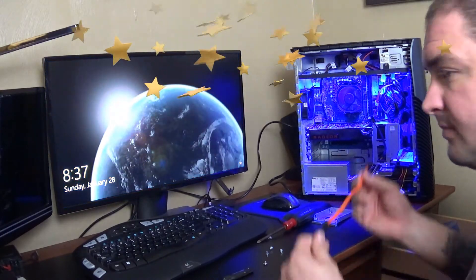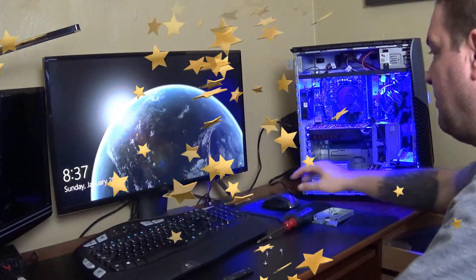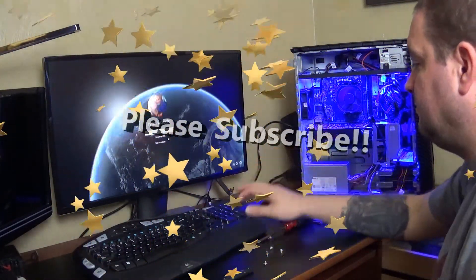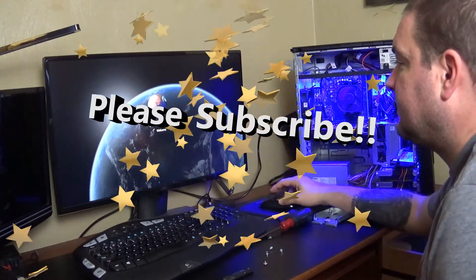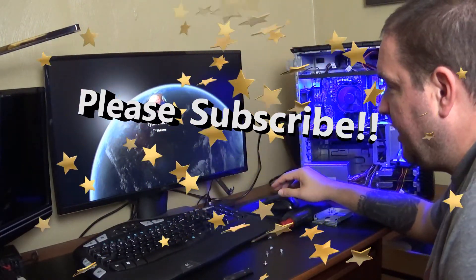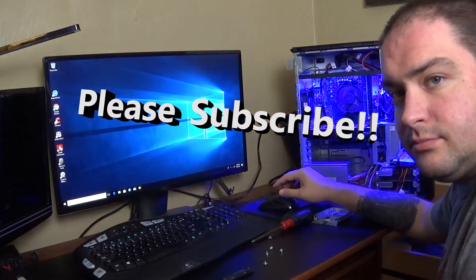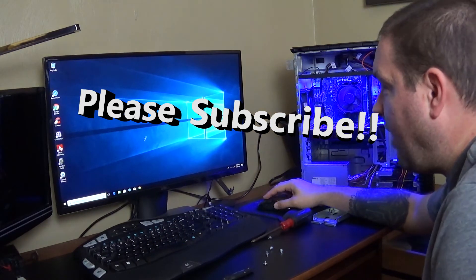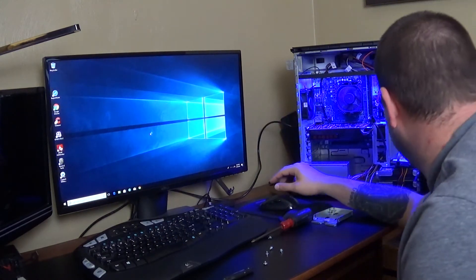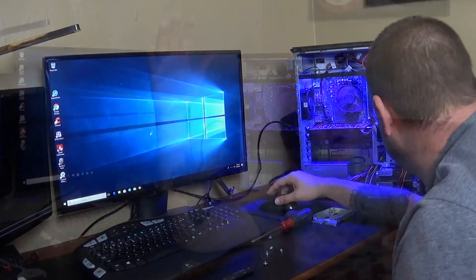There we go. I don't know if you saw how fast that was, but it is up, it's running, and it is, I mean, wow. Now, night and day difference on speed, night and day.